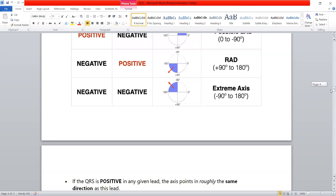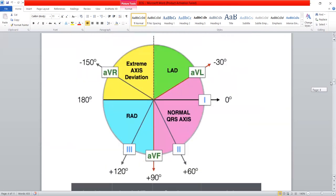In the final situation, the QRS complex is negative in both AVF and lead one. Both have a negative QRS complex. The current is moving away from lead one towards the right, and upward away from lead AVF — which is extreme axis deviation, or extreme right axis deviation.